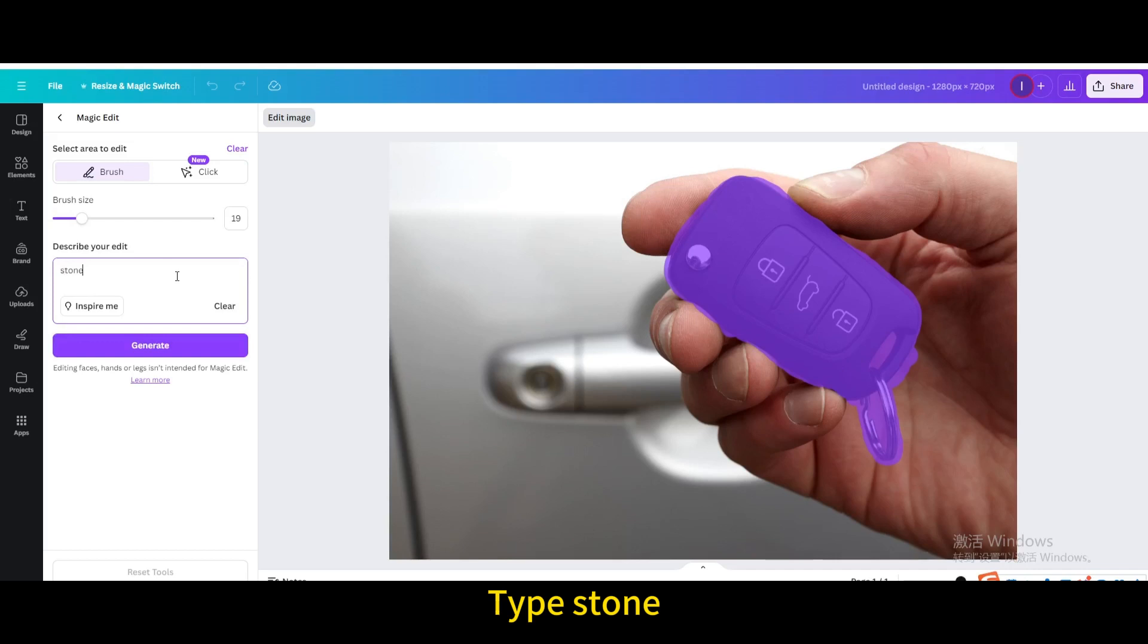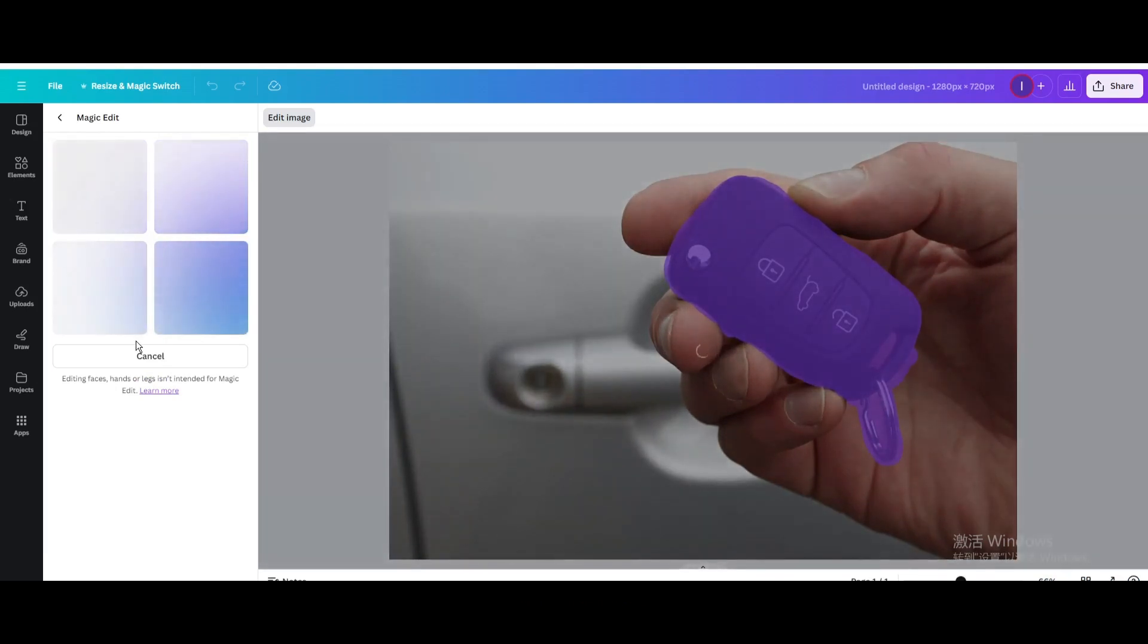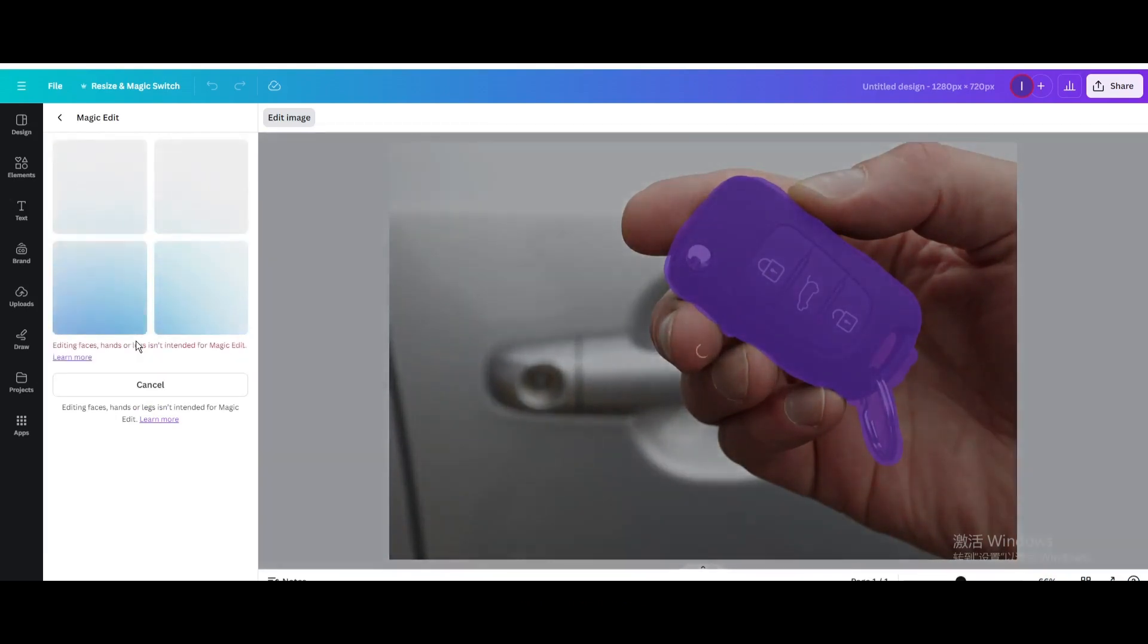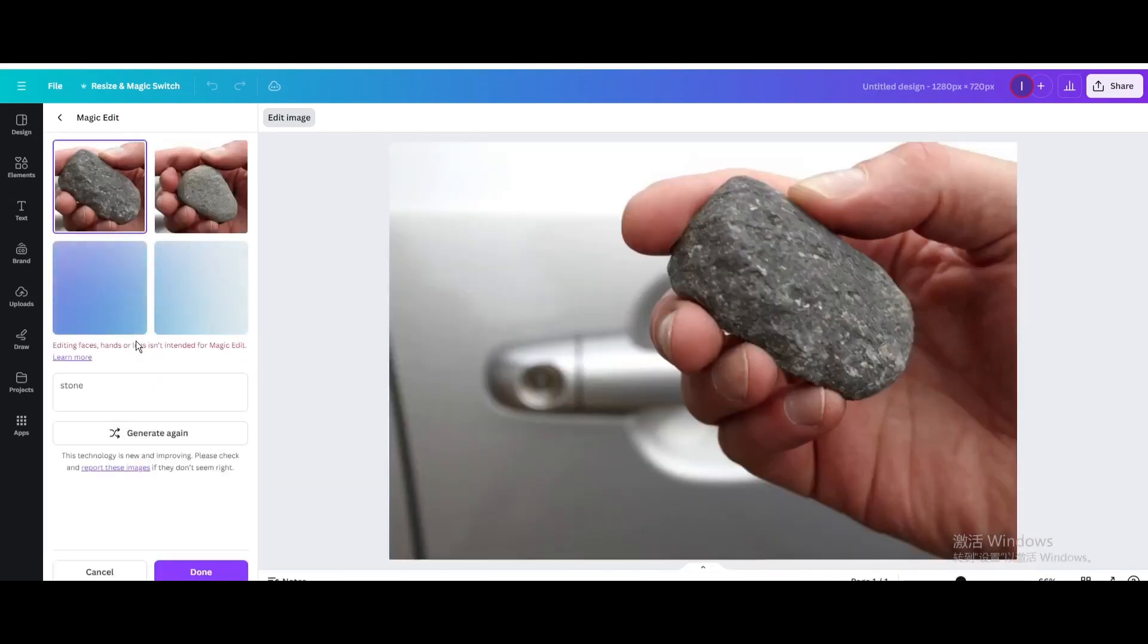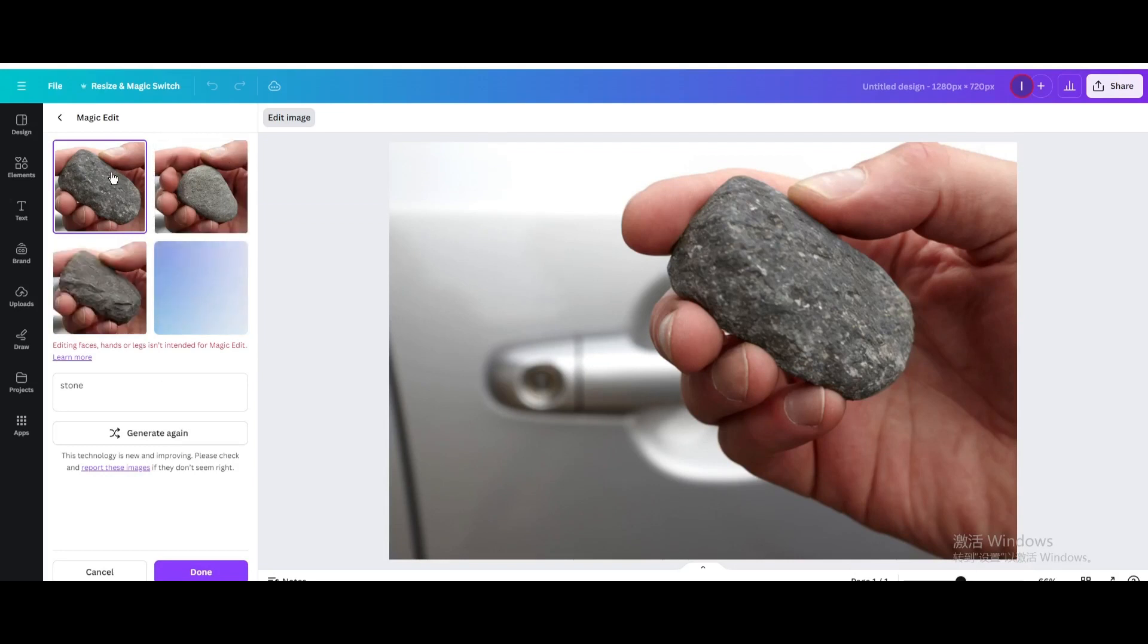Type stone. Generate. Choose the effect you want.